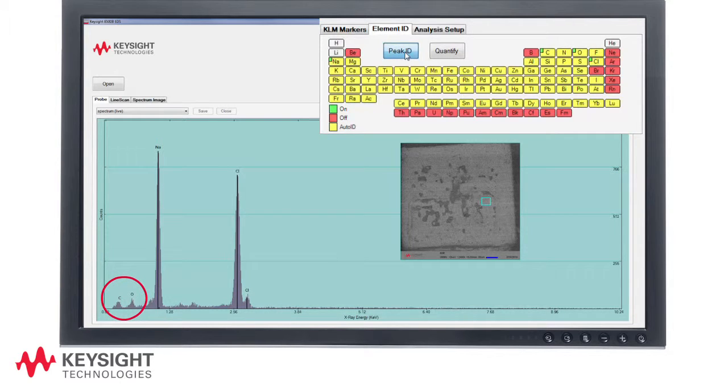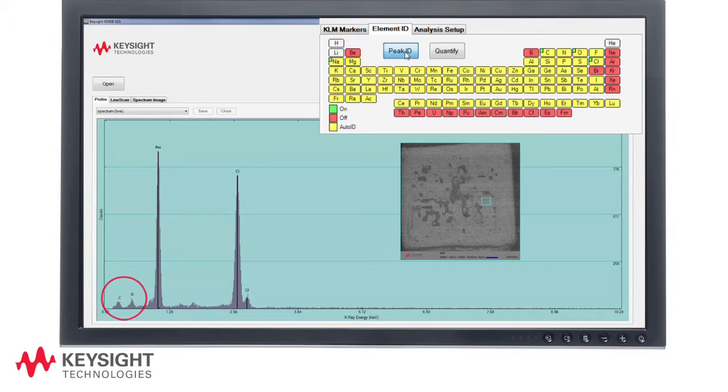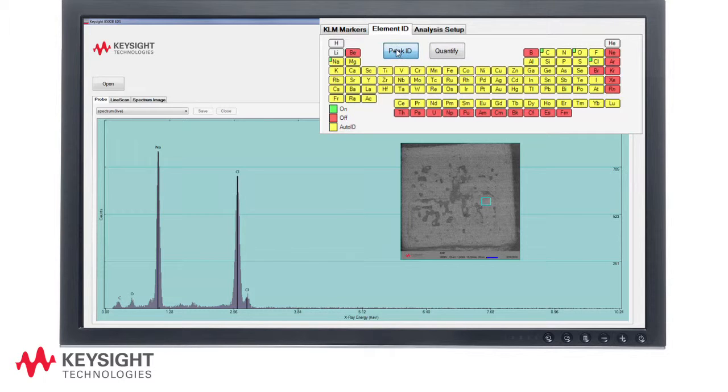Note that this is a table salt sample and contains other impurities besides sodium chloride in the form of anti-caking compounds such as sodium aluminosilicate.